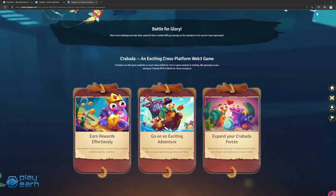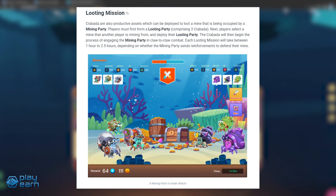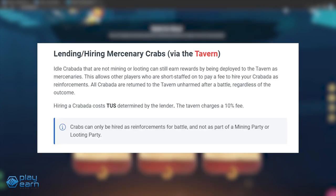There are several ways you can play Krabata in idle mode. First is the mining expedition. For mining, you'll need to form a mining party of three Krabata first. You can then choose a vacant mine to deploy them in and they start working. By default, each mining expedition takes four hours. The second way is looting missions. Here you will need a looting party of three Krabata, and you will choose a mine that another player is mining from for your team to loot. This will make your party attack the other player's party. This usually takes 1 to 2.5 hours, depending if the other player sends reinforcements. And the last way to earn idle is if you lend out your Krabatas to players that need them. This will give you a commission on the service.